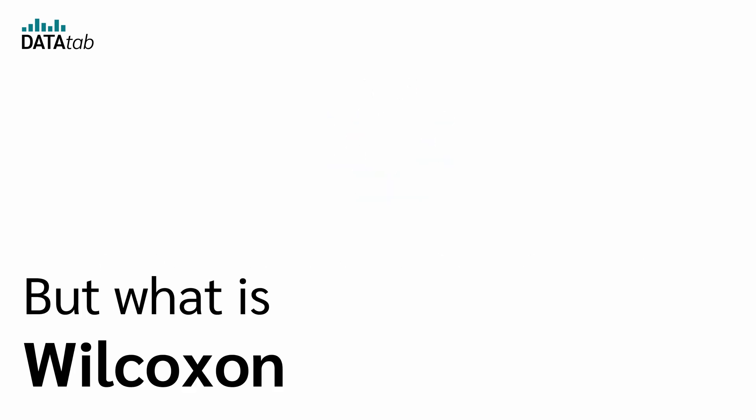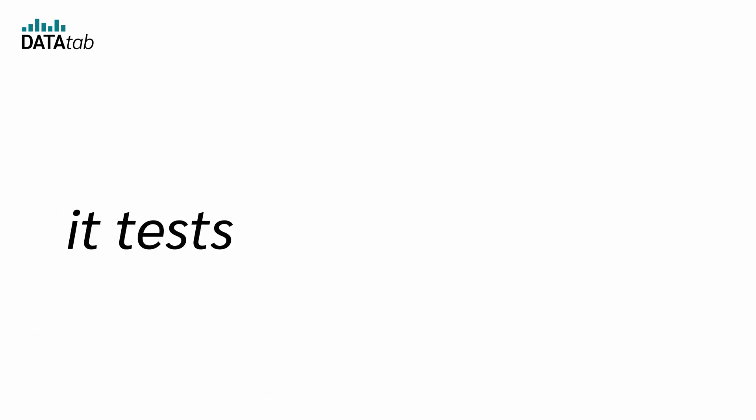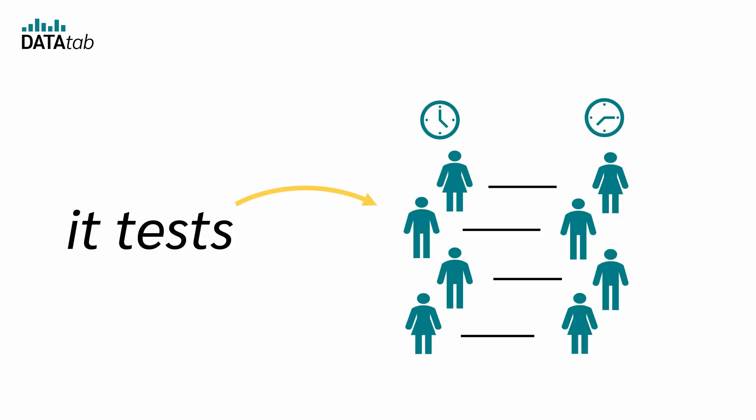But what is a Wilcoxon test? A Wilcoxon test is a hypothesis test, and it tests whether there is a difference between two samples, specifically between two paired samples.